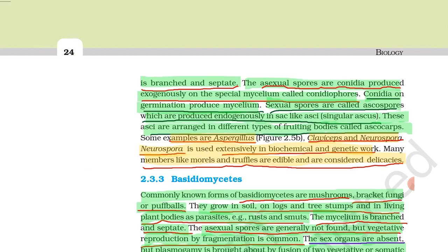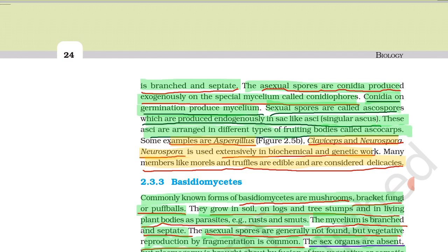Examples of ascomycetes are Aspergillus, Claviceps, and Neurospora. Neurospora is used extensively in biochemical and genetic work. Many members like morels and truffles are edible and are considered delicious.